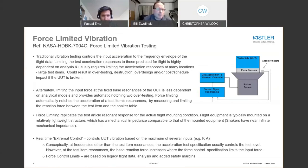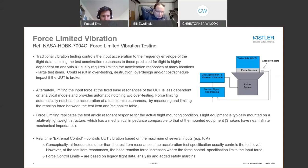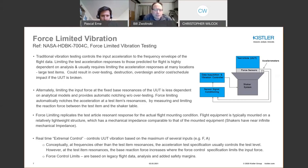Traditional vibration testing controls the input acceleration to a frequency envelope based on flight data. However, limiting test acceleration responses to those predicted in flight is highly dependent on analysis and usually requires limiting acceleration responses at many locations, which is quite challenging. Another schematic of a force limited vibration test shows the shaker system, data acquisition, vibration controller, sensor signal conditioning, charge amps, test article, force sensors, and accelerometers. Ultimately, limiting the input force at the fixed-base resonances is less dependent on analytical models.